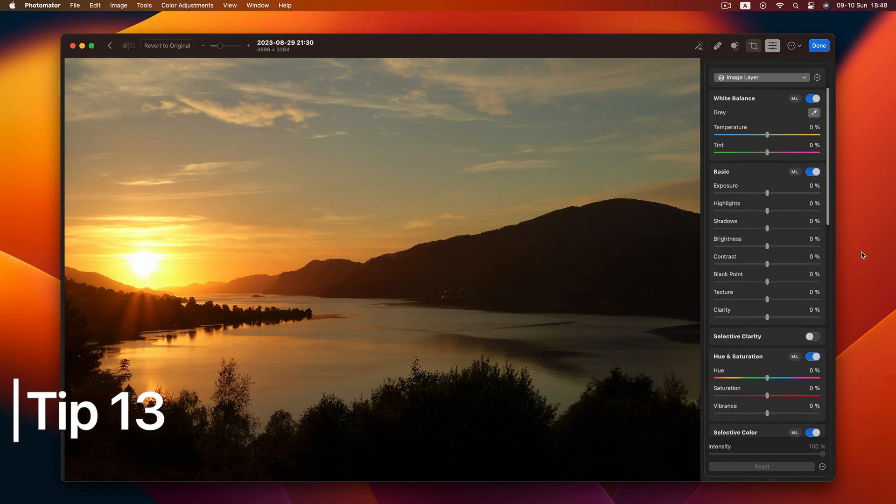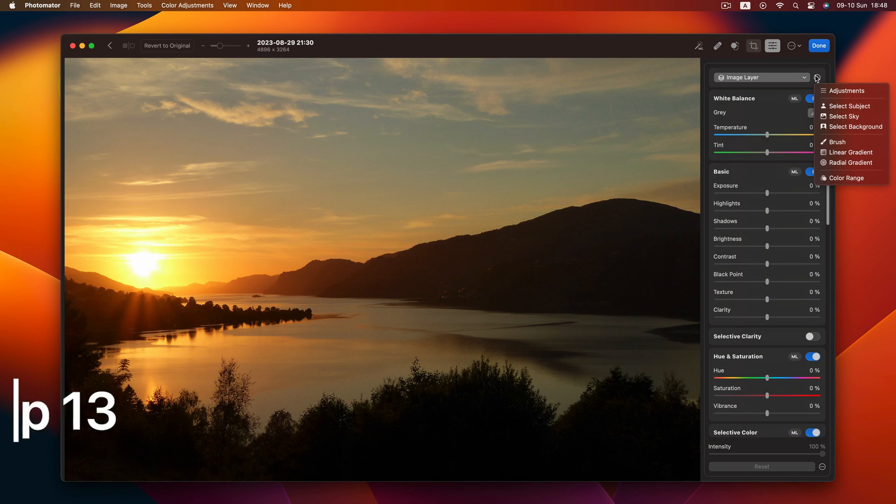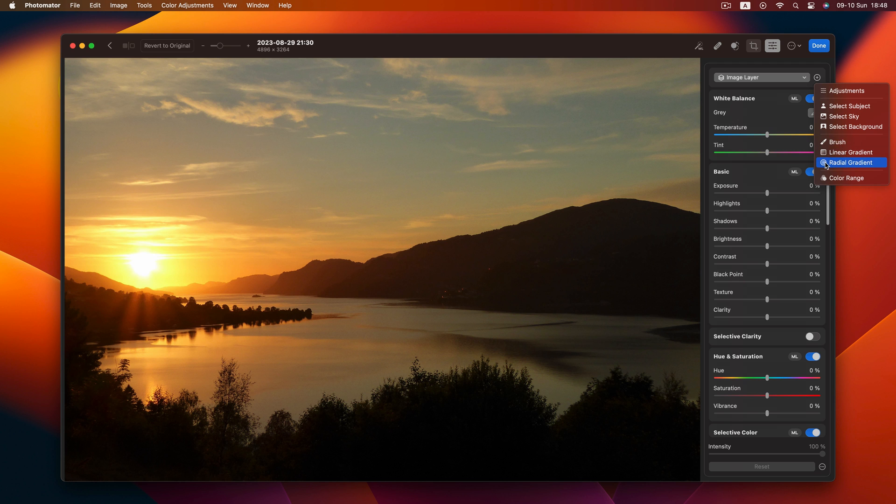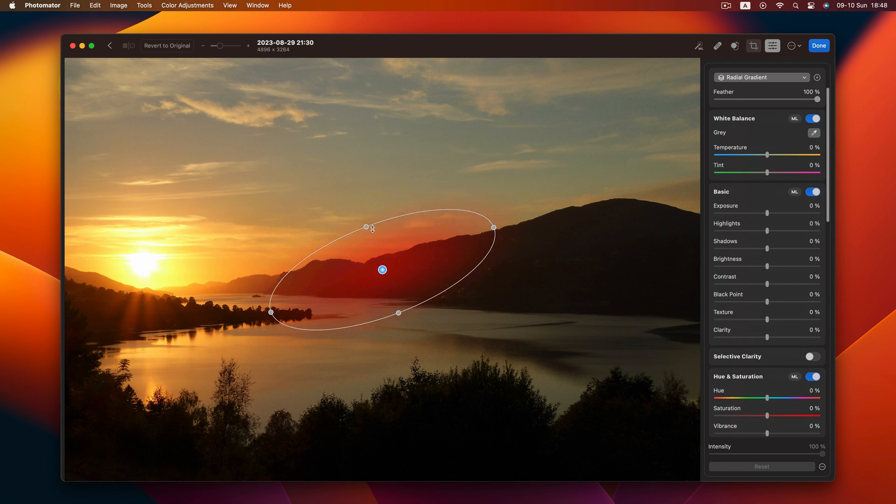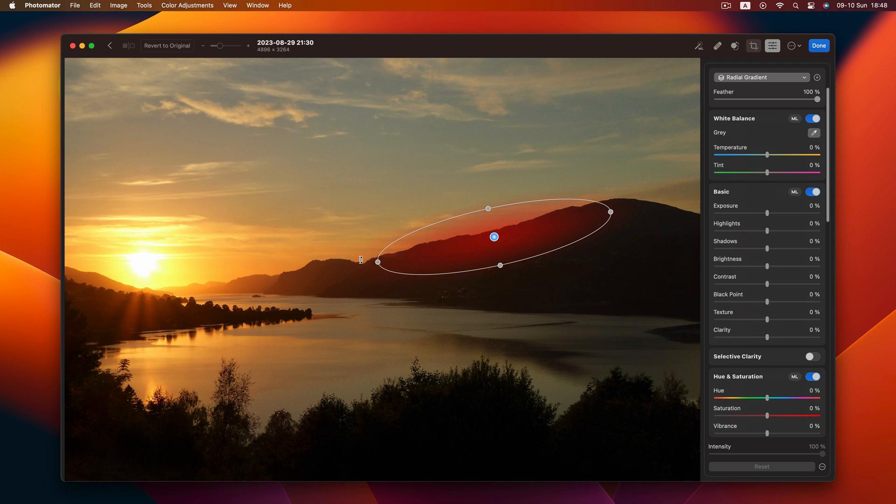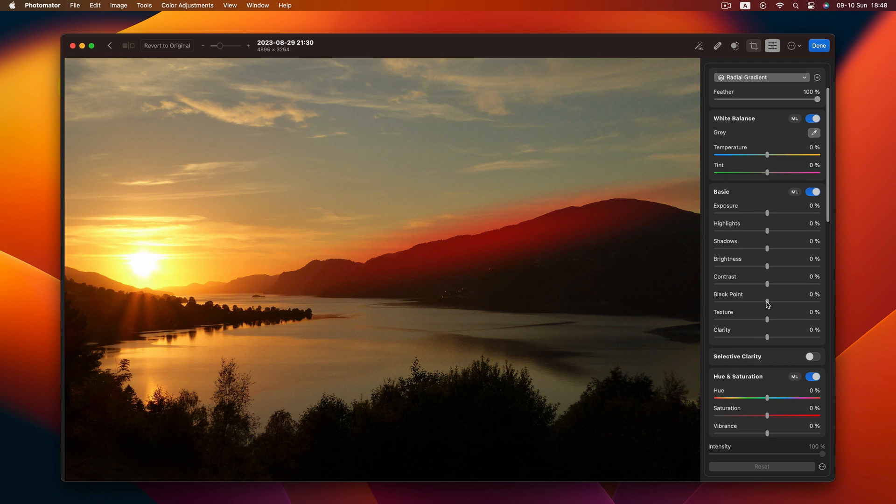Tip 13. Let's talk about that glow. Easily achieved by adding a radial mask and tweaking the black point. Watch your photo transform.